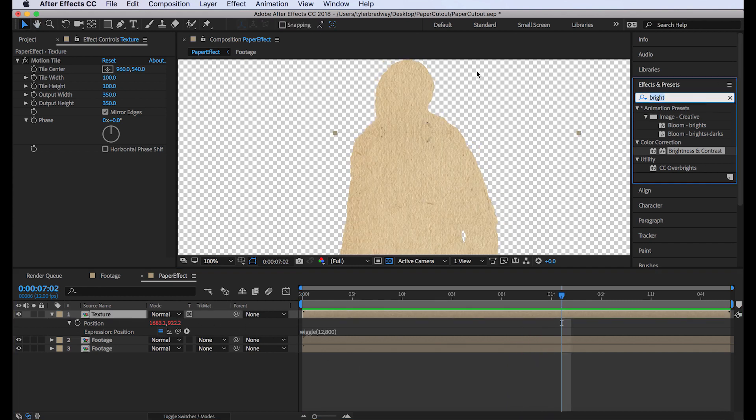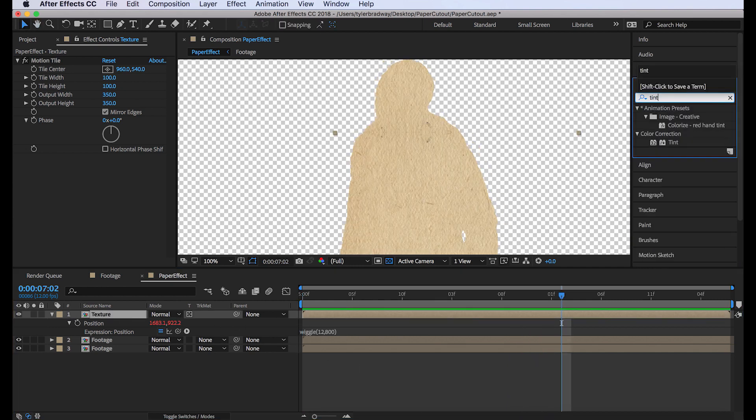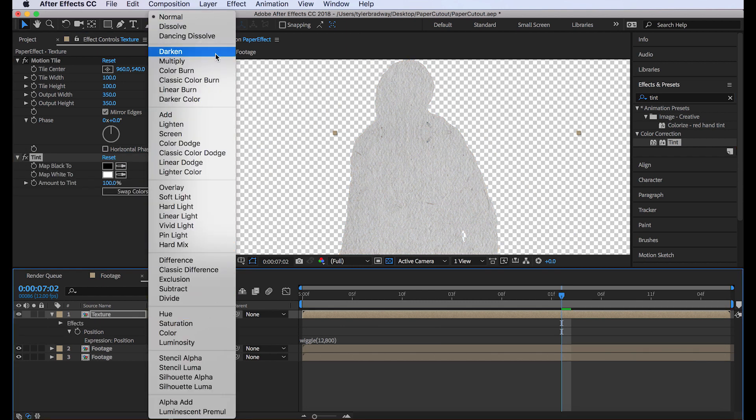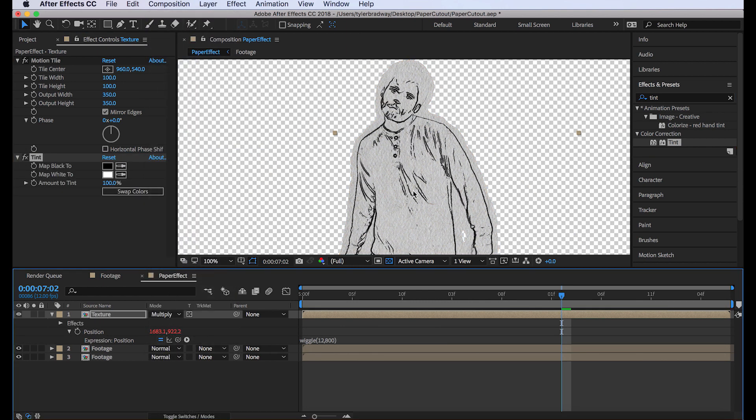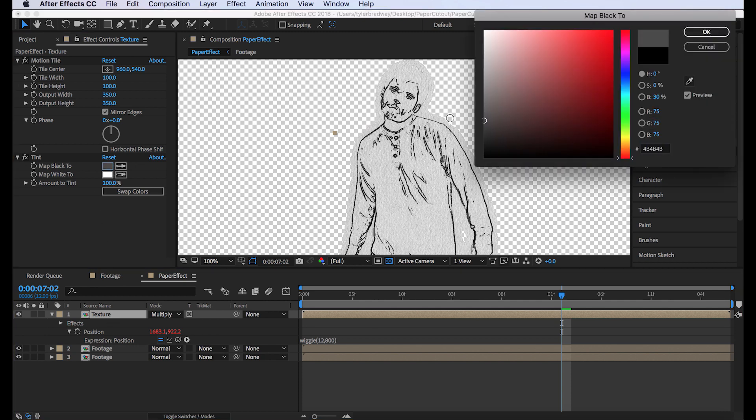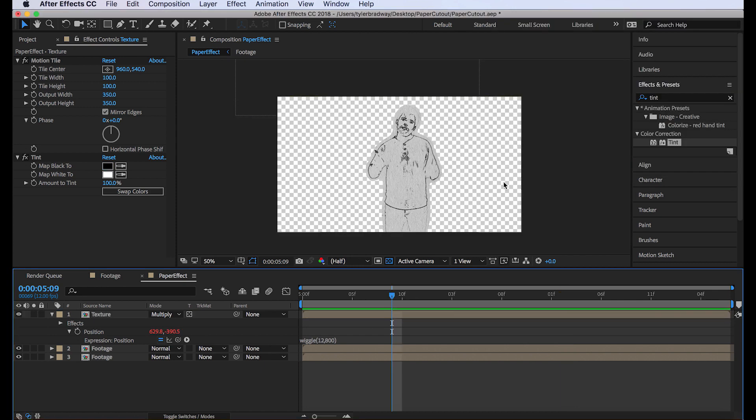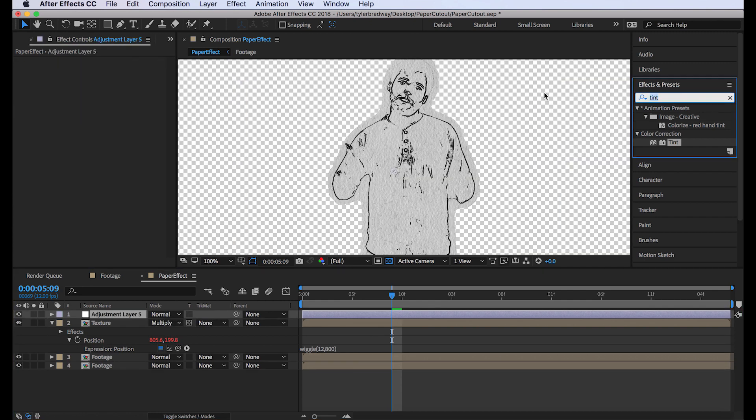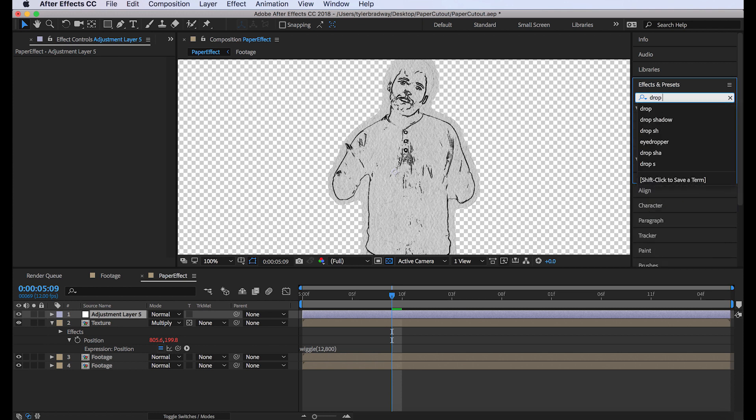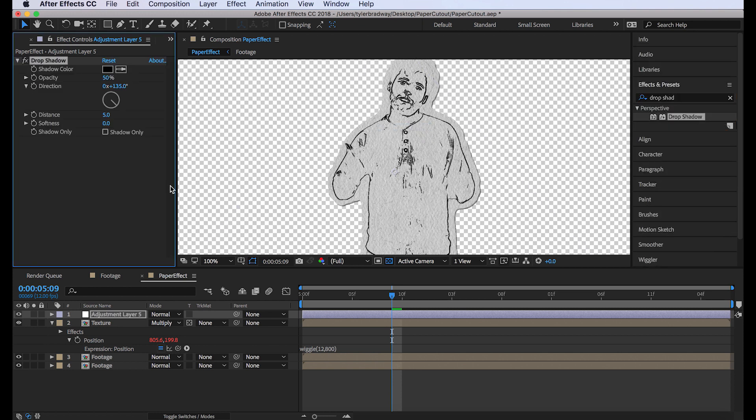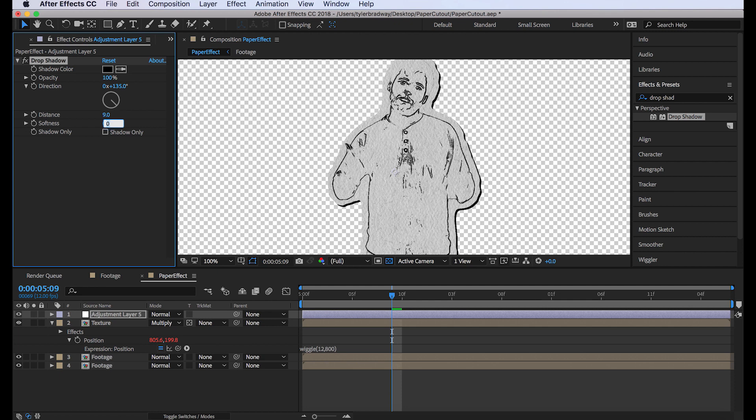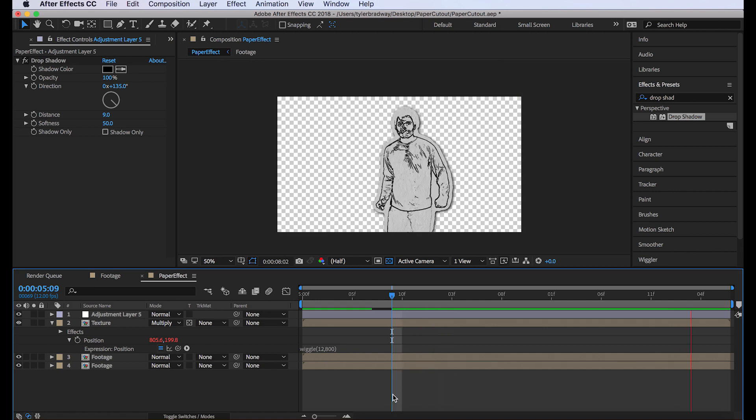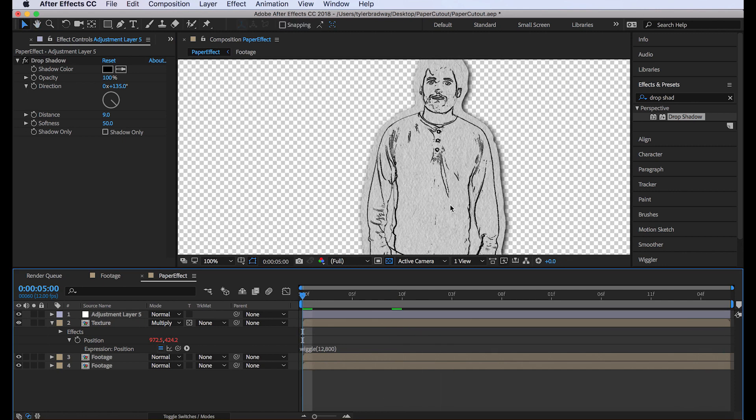Next, we'll add a tint to the texture. And change its blending mode to multiply. You might need to mess around with the tint in the texture, maybe brighten it or darken it. Next, let's add a drop shadow. To do that, we'll make a new adjustment layer. Command Alt Y. And type drop shadow. Change the opacity to 100. The distance to 9. And the softness to 50. Now we got the drop shadow. Now you're made out of paper.